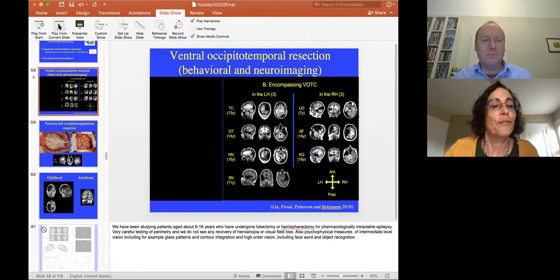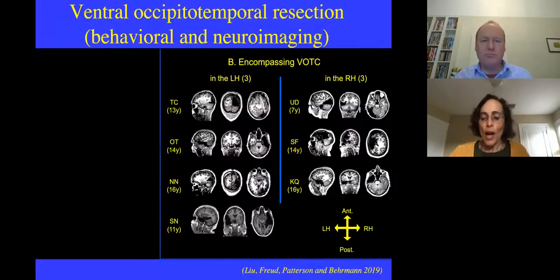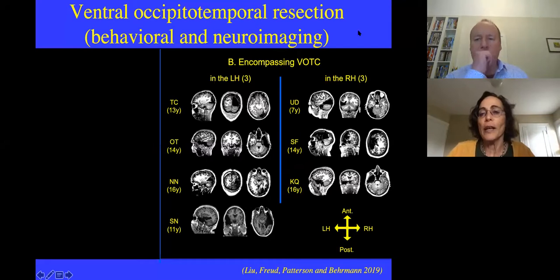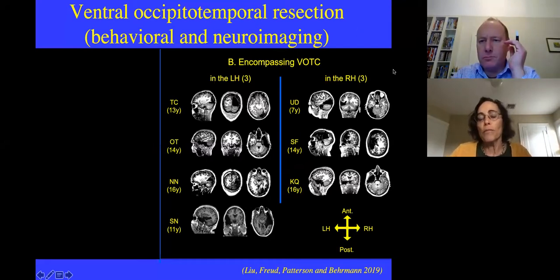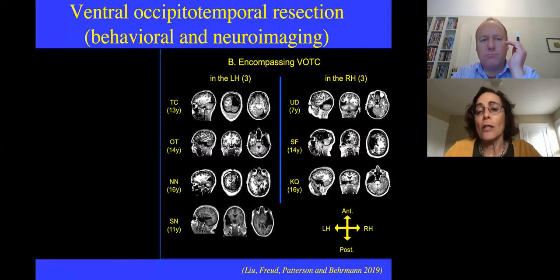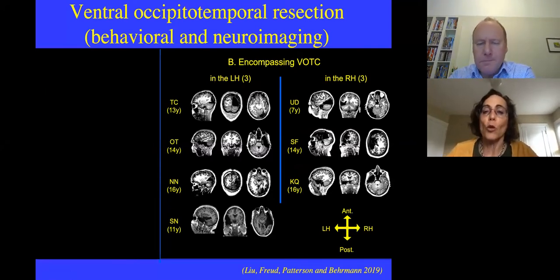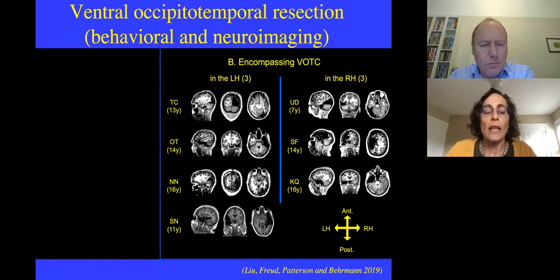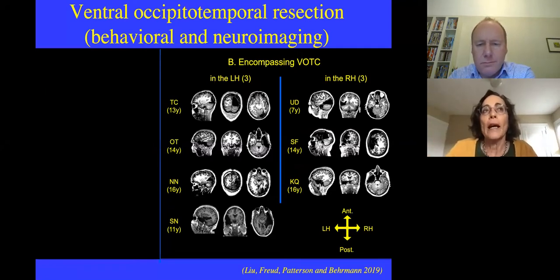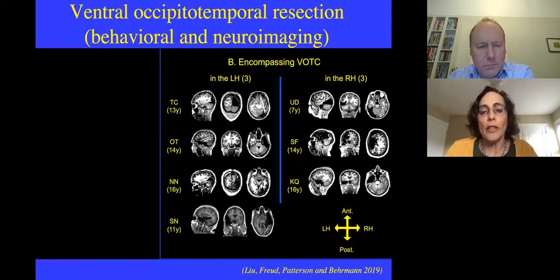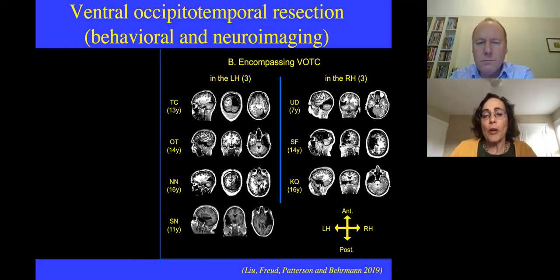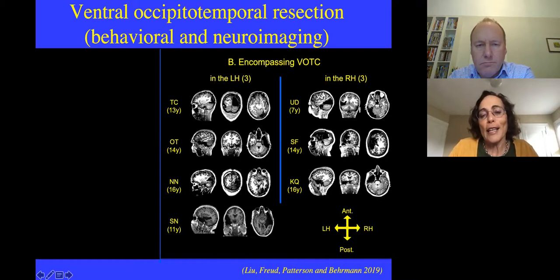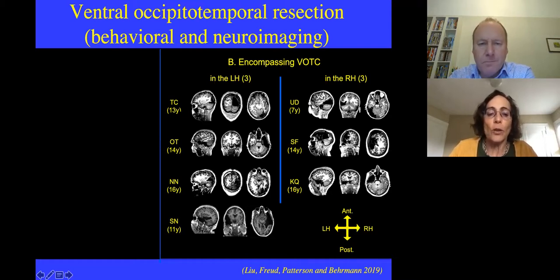I'll start by showing you something about the extent of the resections in some of these children. Our studies primarily focus on resection of occipitotemporal cortex — ventral regions, in other words lower regions of the brain, more inferior. These are regions that encompass the cortical visual system. Each set here represents a different individual, along with their age.